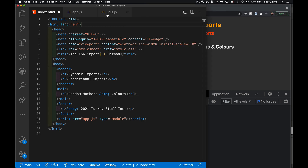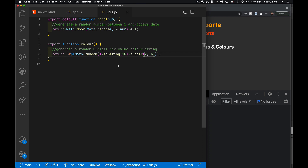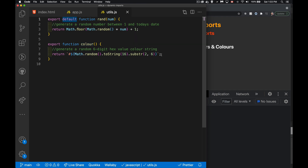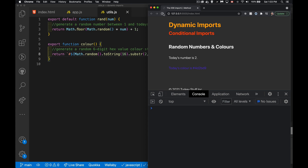I created a file called utils — my utilities file. I'm exporting one function as the default function. It's called rand, but by calling it default, that's the one that will come out automatically — we can give any name we want to it. I've got another one called color, which generates the six-digit hex value. And the number is some number between one and today's date — that's the random number we're getting.